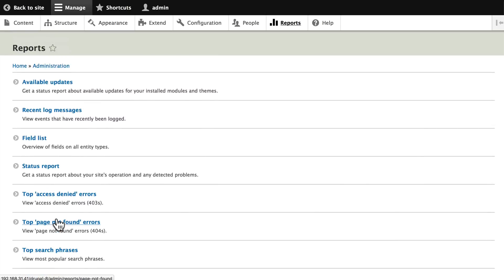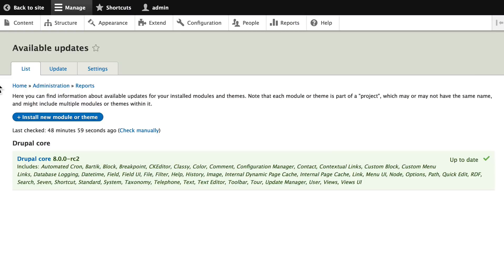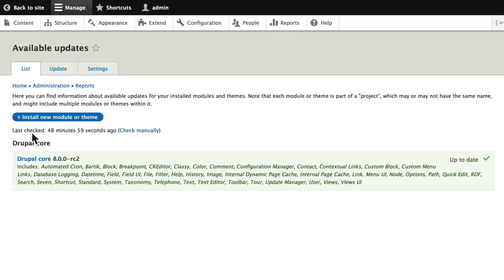Go ahead and click on Available Updates and we'll get a listing of all of the things that might need to be updated. We'll also see that we haven't checked for 48 minutes. This is managed by cron and it's something you need to set up on your server.